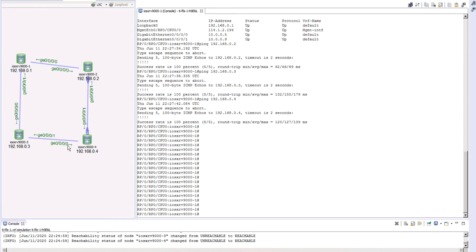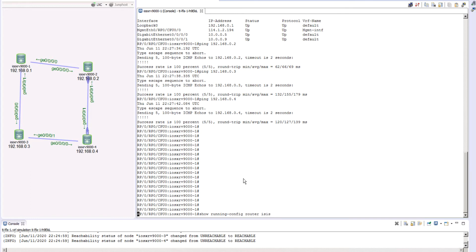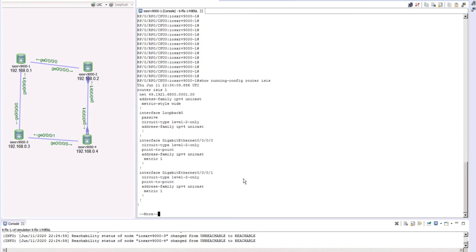I have not made any special change to any of the metrics, and the only thing I made sure is that router 1 is able to talk to the rest of the routers in this topology. I have not done any other configuration. If you take a look at show run router ISIS, we do not have any segment routing configuration. So let's go ahead and do the segment routing configuration in this topology.